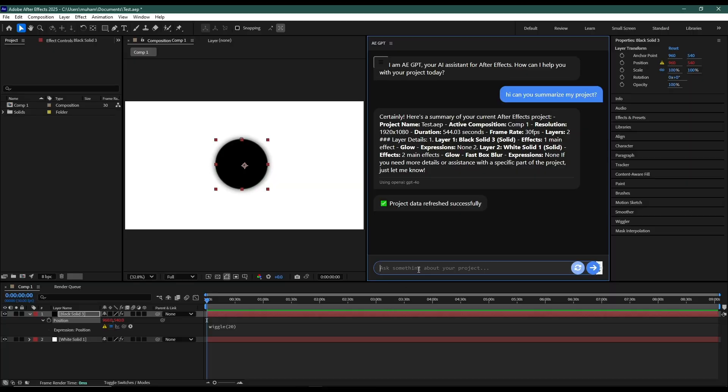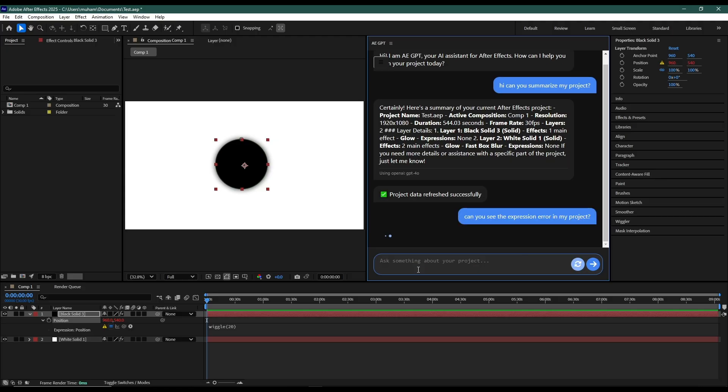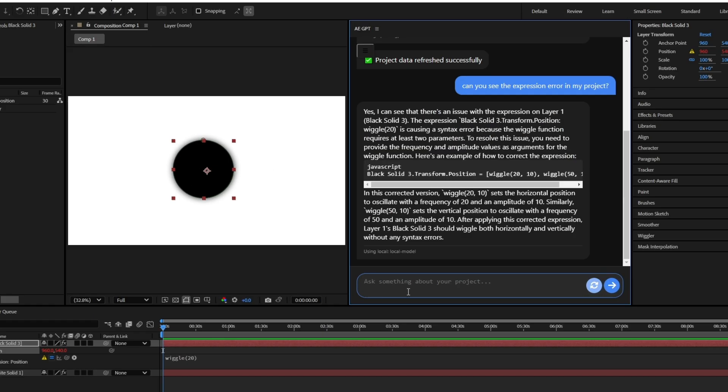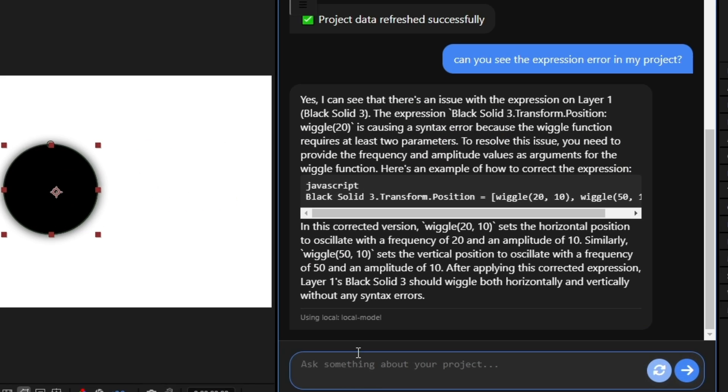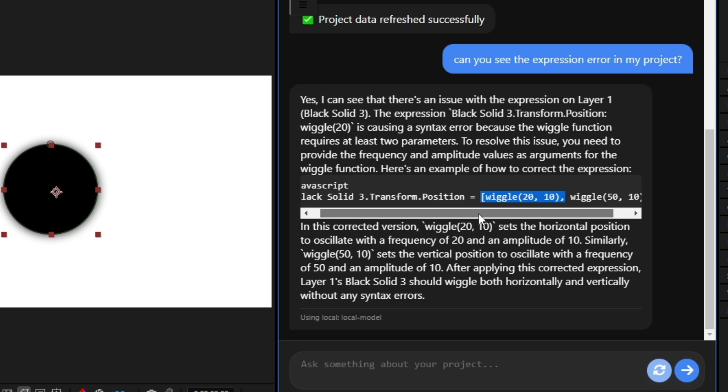So now let's ask this. So local models can be slow depending on your hardware. So yes, it can see the error that is on black solid 3 and it is wiggle 20. And the correct format is this. So it can help with things like these.